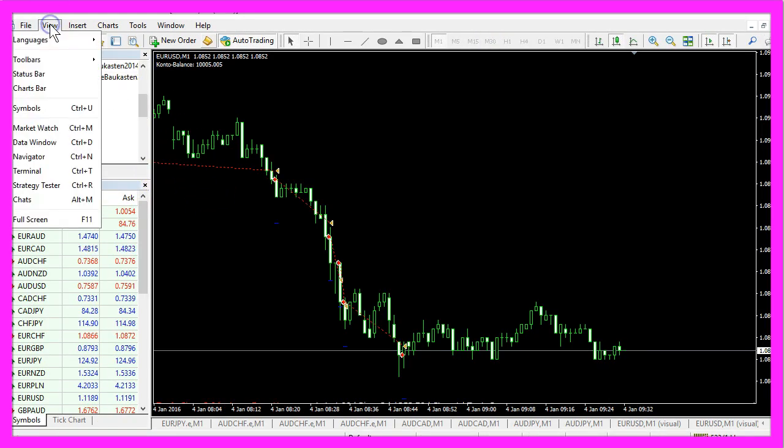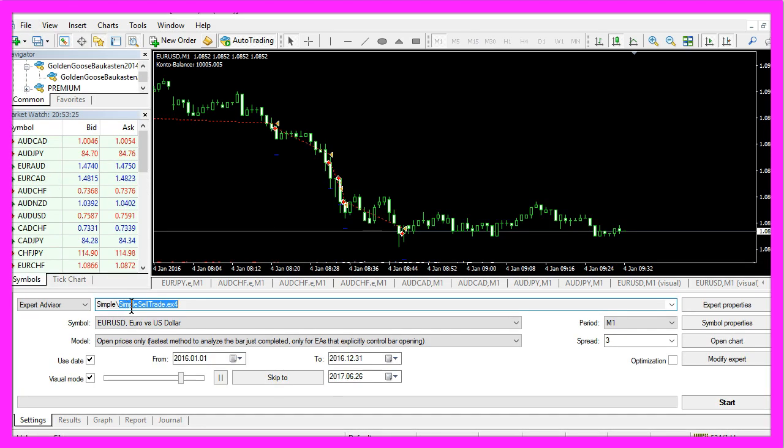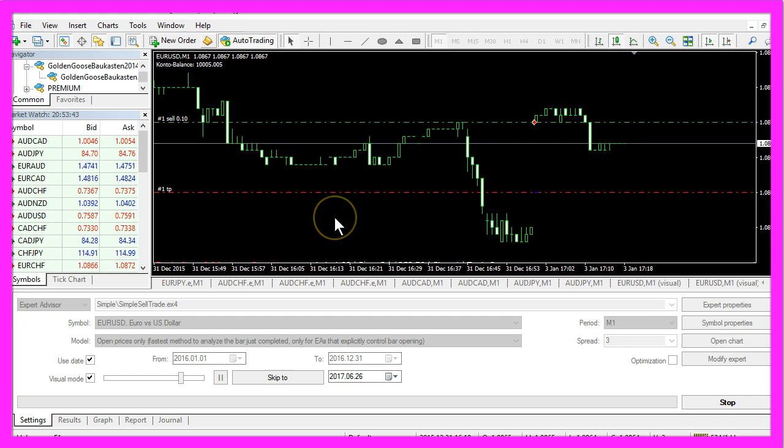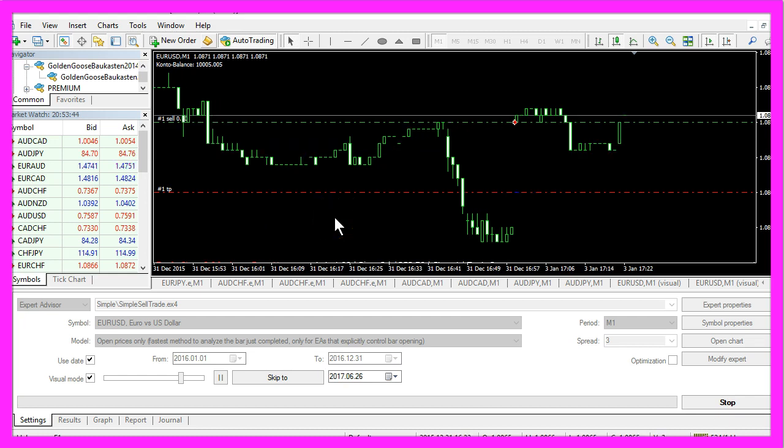In MetaTrader, you want to click on View, Strategy Tester, or press Control and R. In the Strategy Tester, please select the Simple Sell Trade.ex4 file you just created and click on Start. This is our little expert advisor at work.